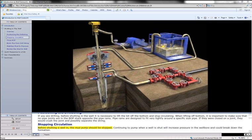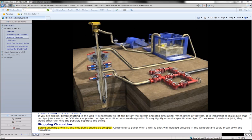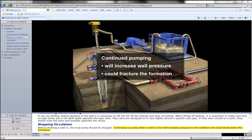Before shutting a well in, the mud pump should be stopped. Continuing to pump when a well is shut will increase pressure in the well bore and could break down the formation.